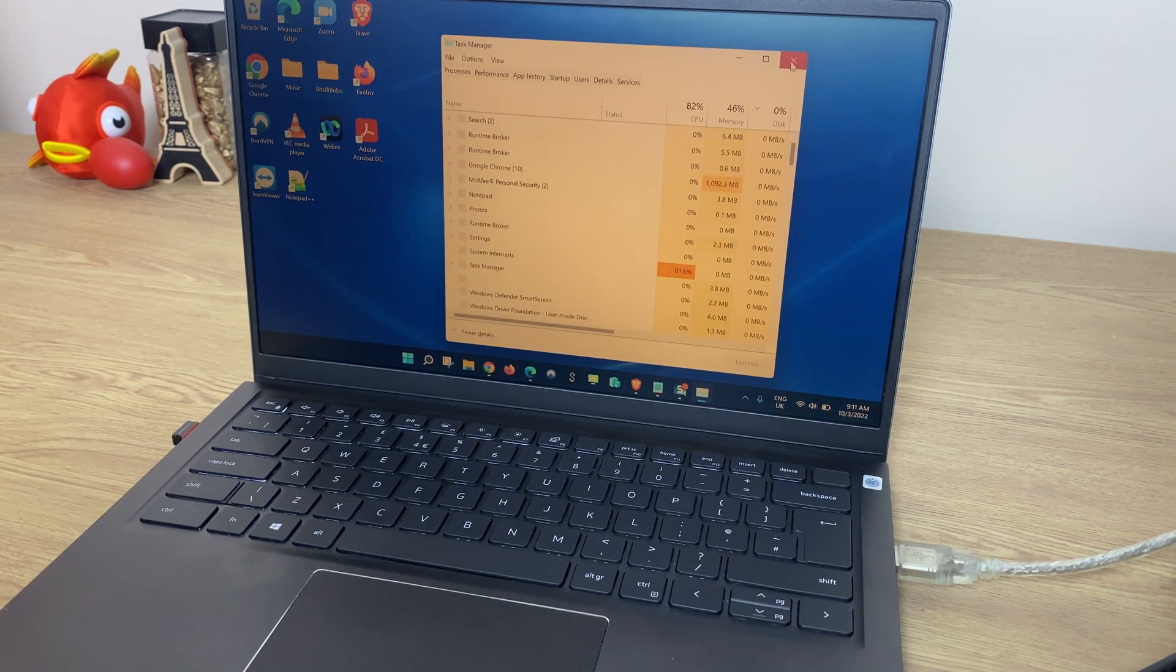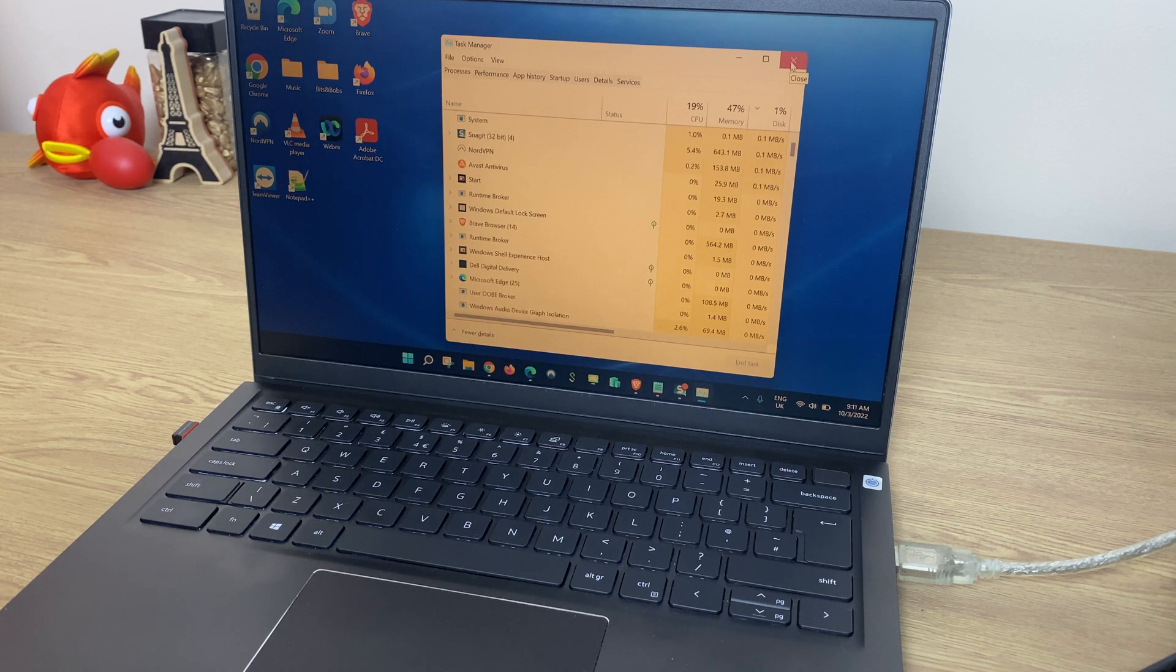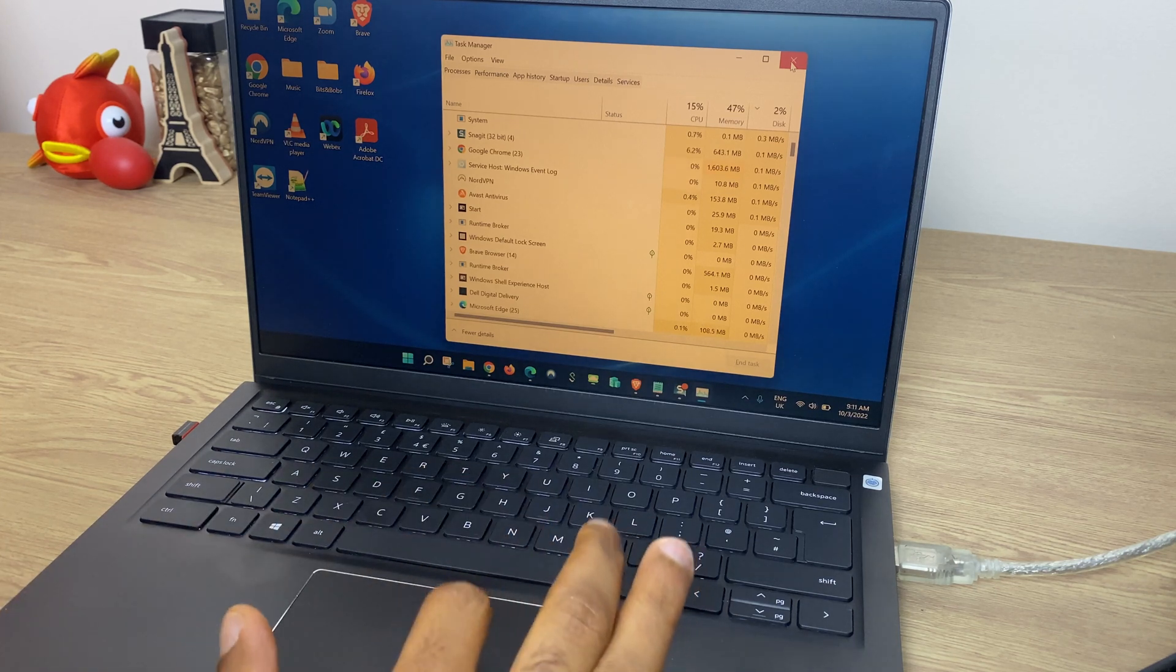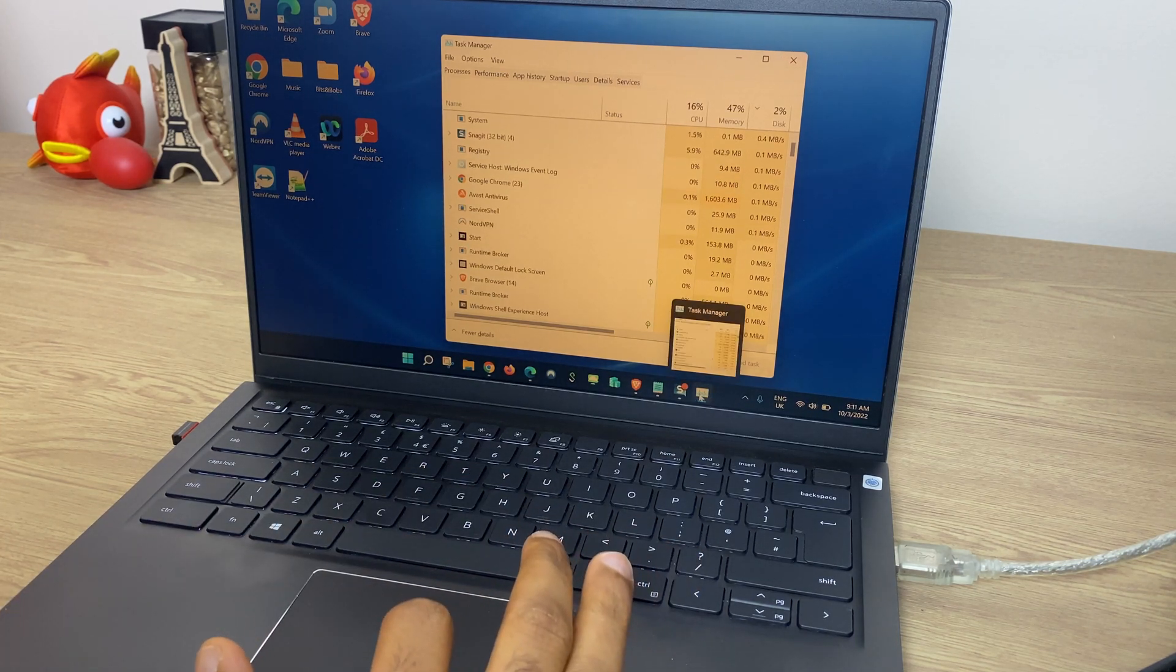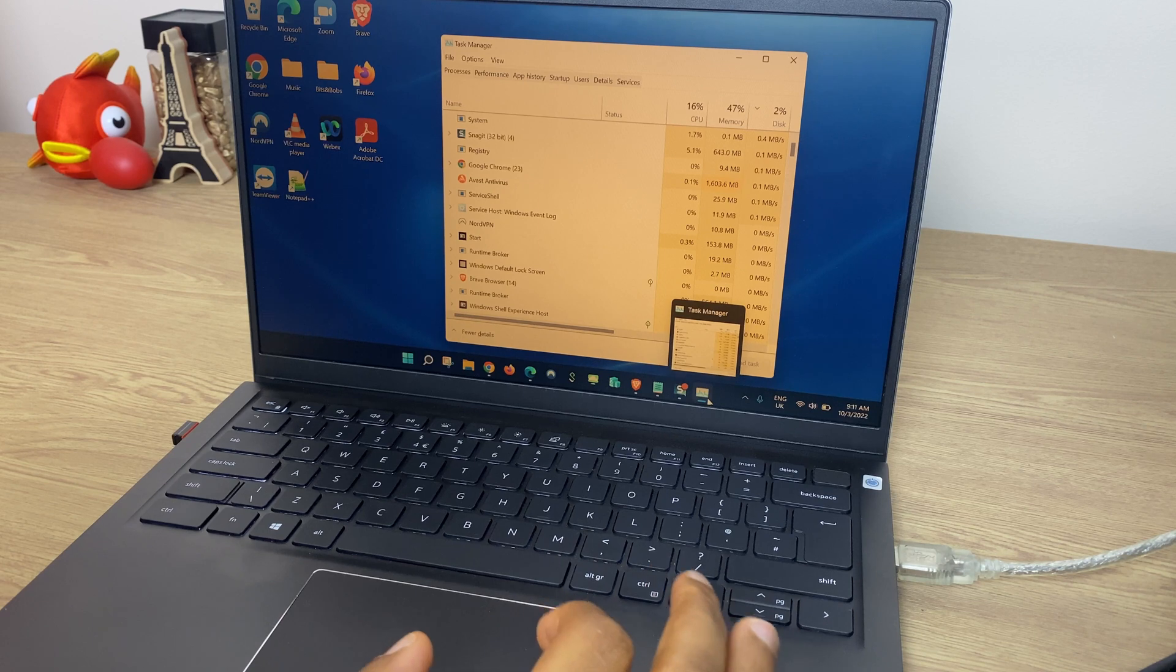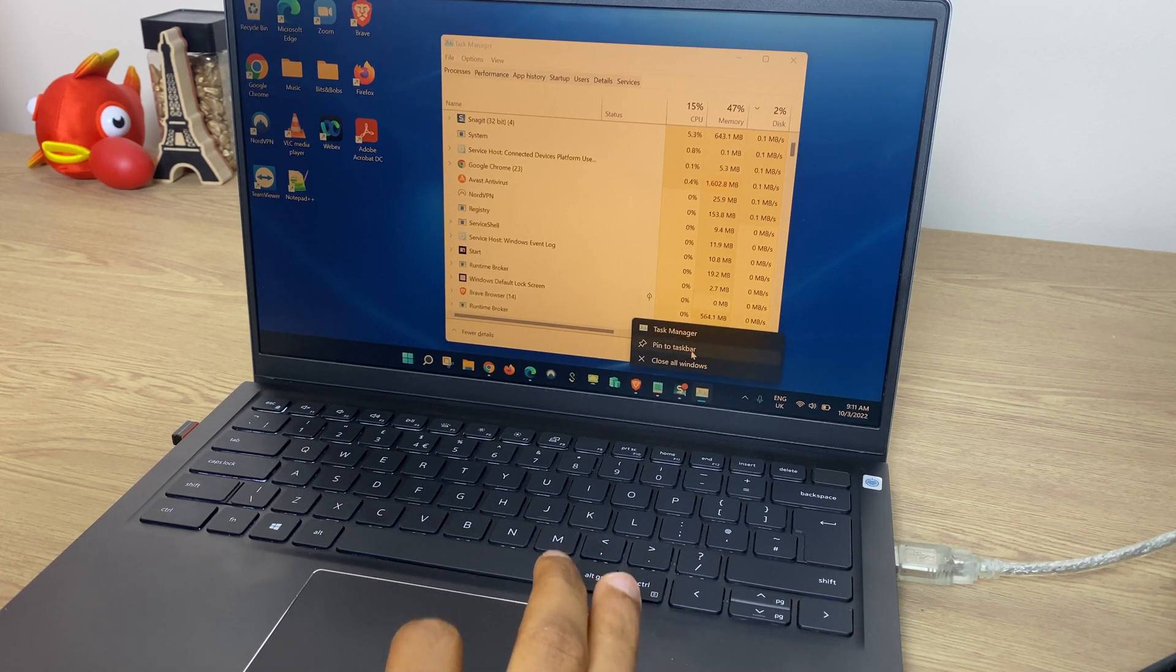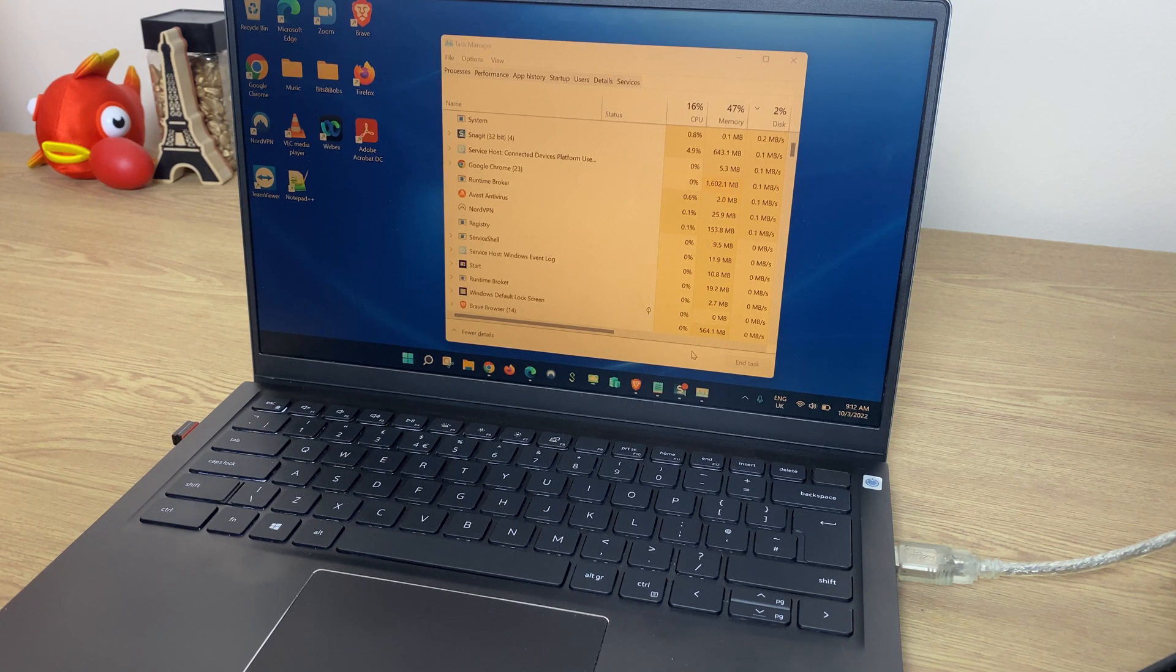So there we have it. Four different ways to bring up the Task Manager, and if you find that you use the Task Manager often, why not pin it to the taskbar. Go down to the taskbar. The Task Manager is there. Right-click it, pin to taskbar and it will remain there.